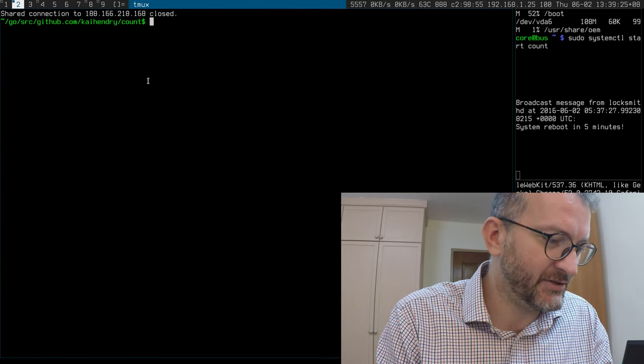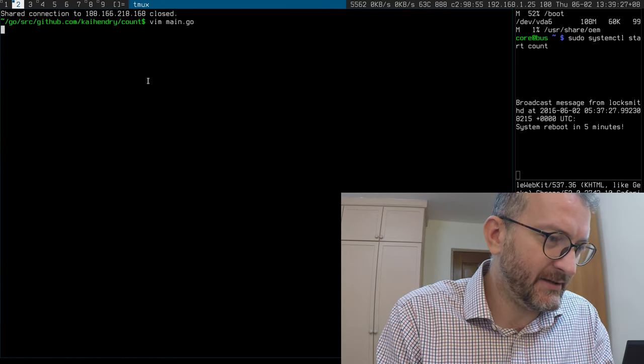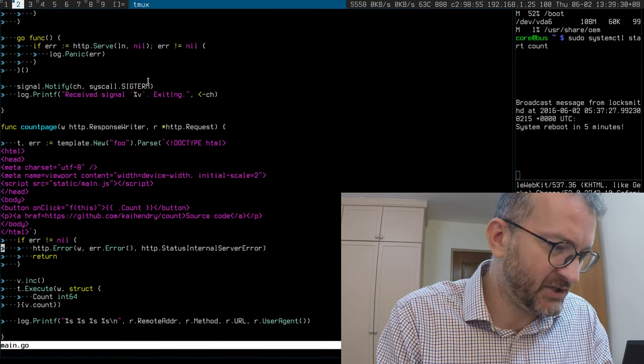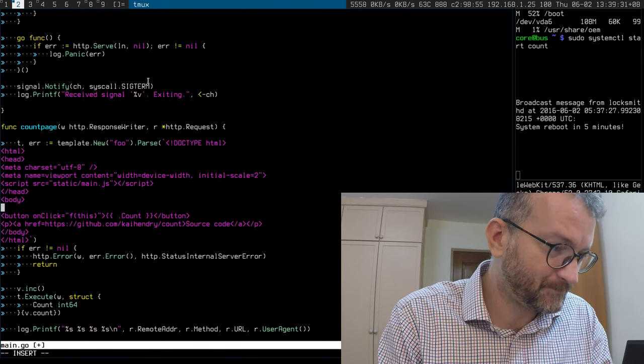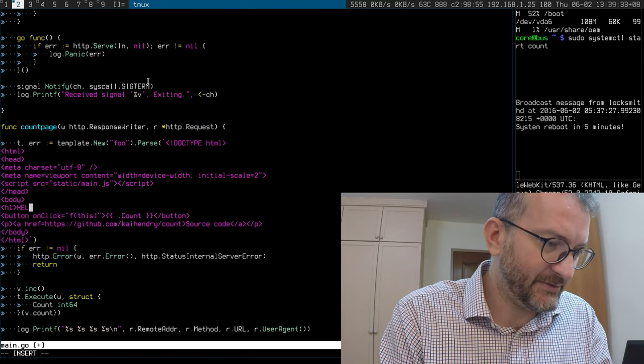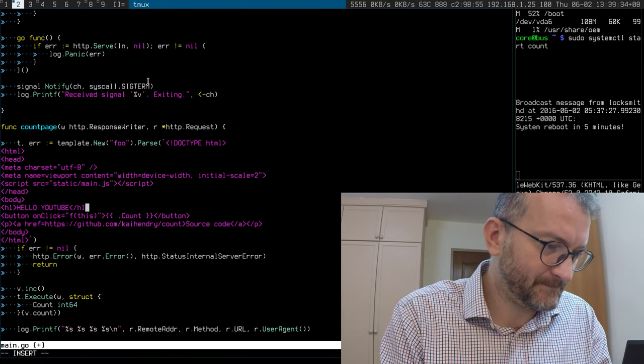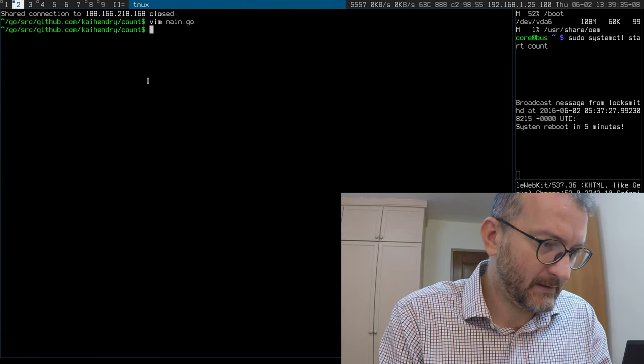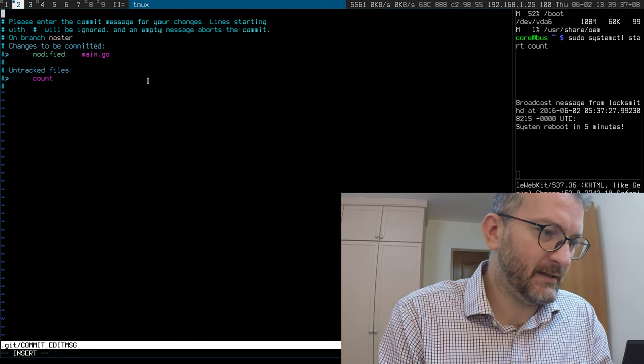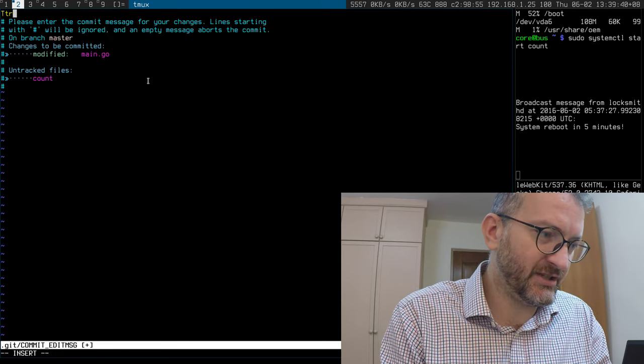I'm gonna make a stupid change. Hello YouTube. Silly trivial change.